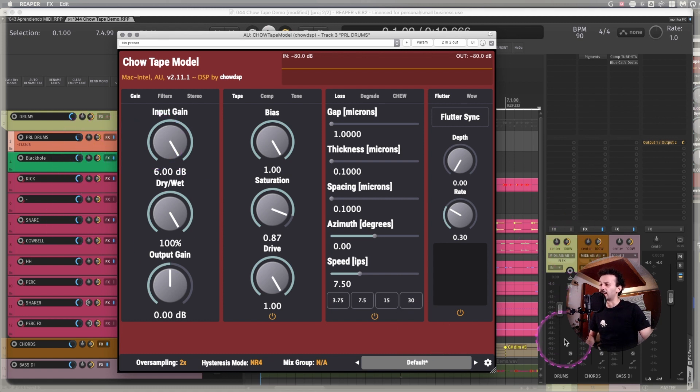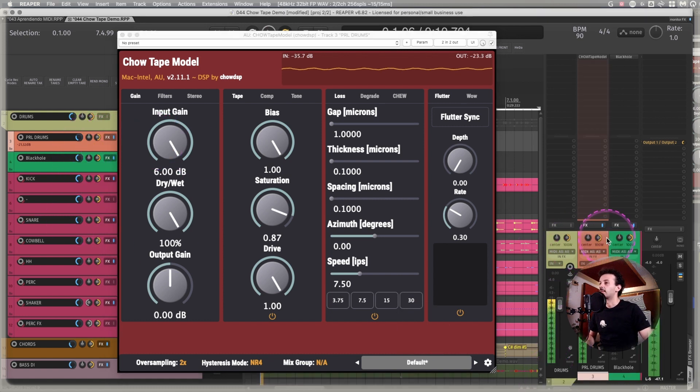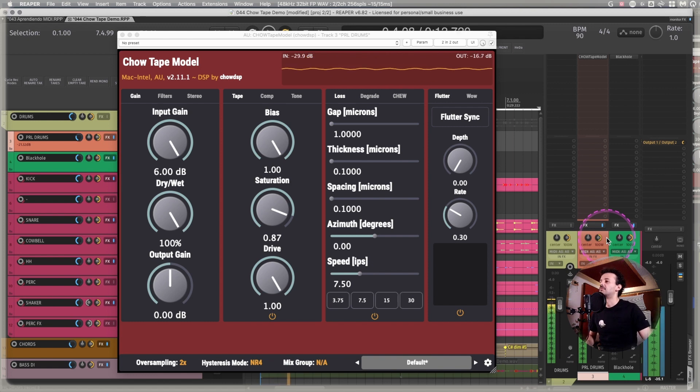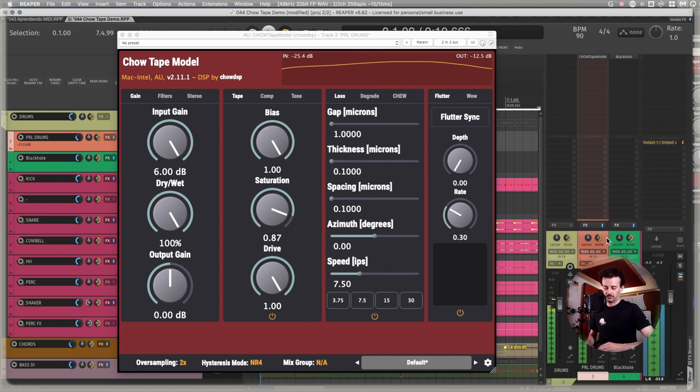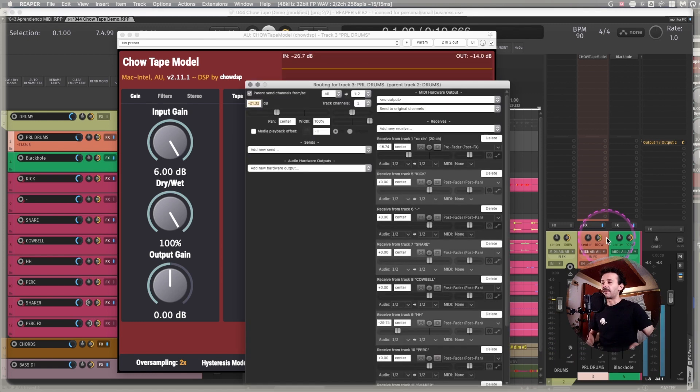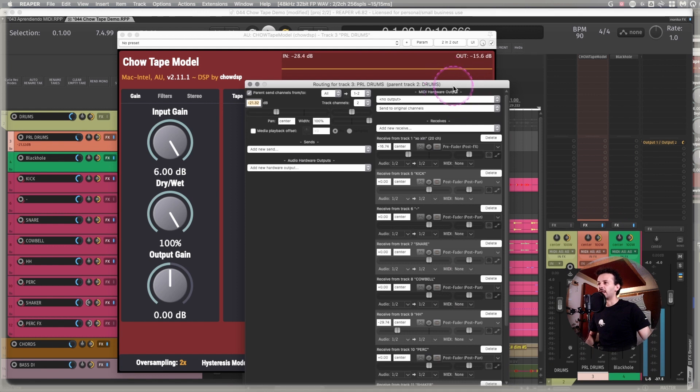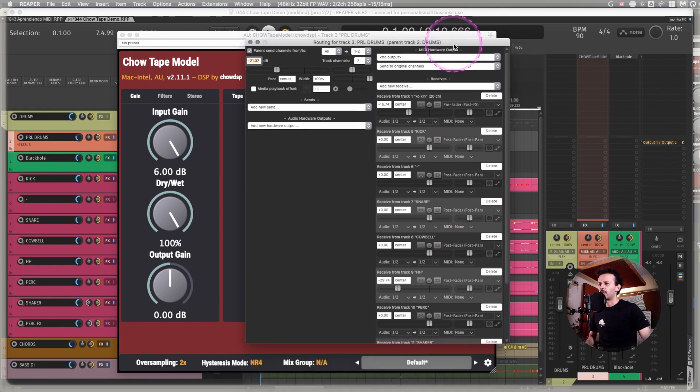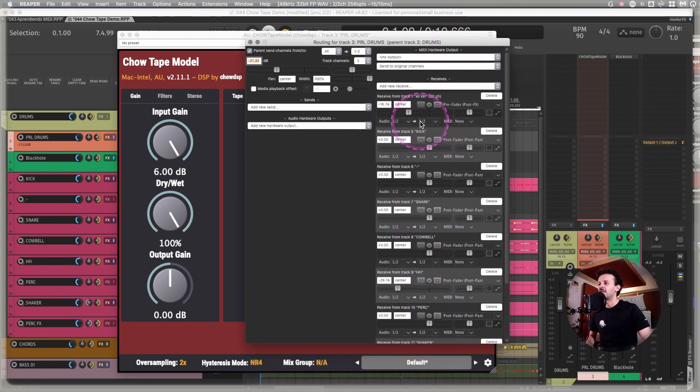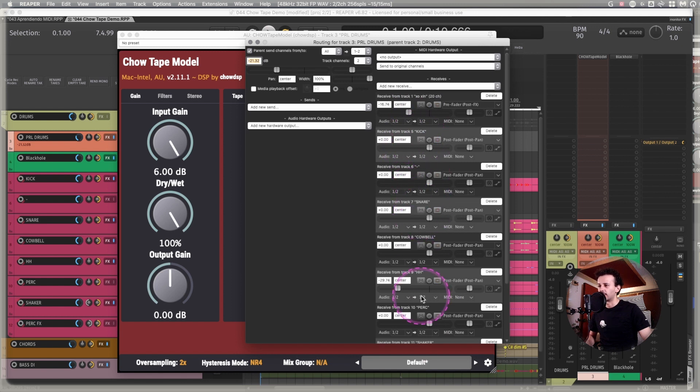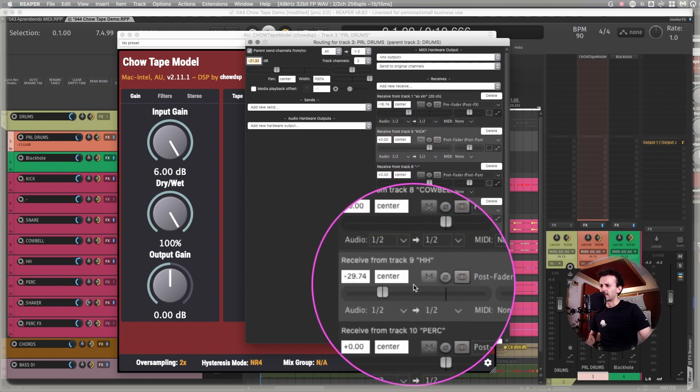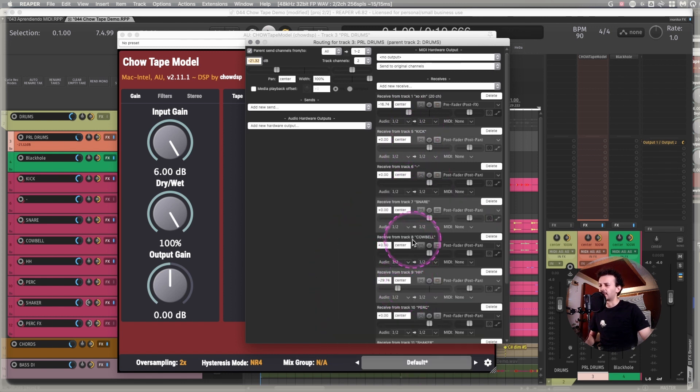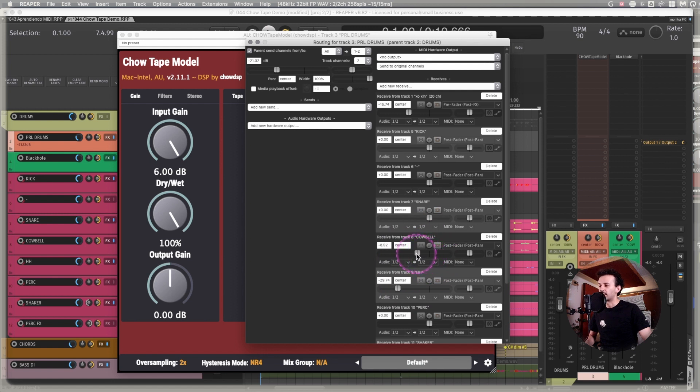If I open the routing of the track, you will see that you can always mix into any process that you are using. So I'm just lowering a lot of the hi-hat because I think it's too high. Maybe I could lower a little bit of the cowbell.